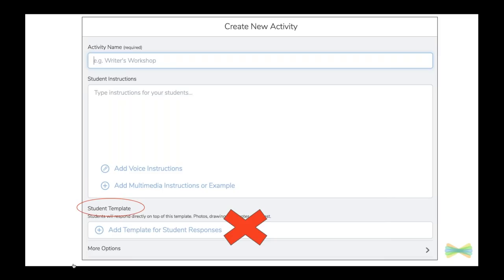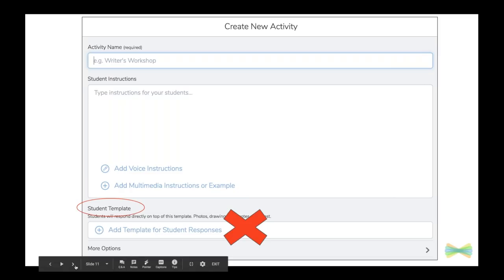There are some things you'll need to fill out like what you want to call the activity, instructions, you can add voice instructions, add examples, and add student templates. In this example, we are not going to add a student template.